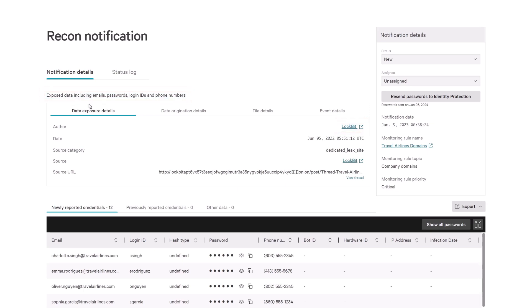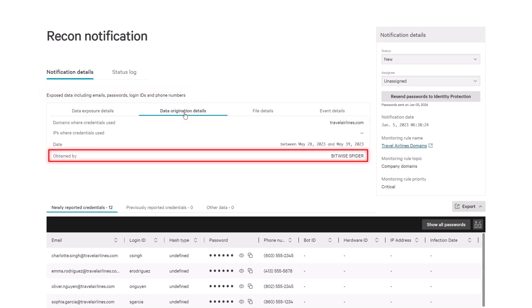The e-crime adversary Bitwise Spider, who are infamous for their use of LockBit, are automatically correlated to this event.